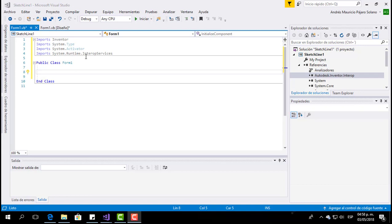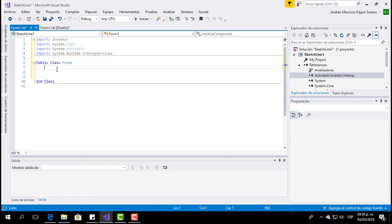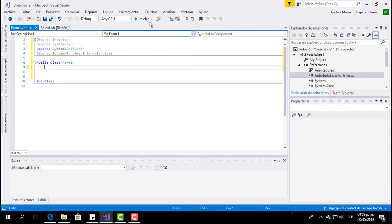I almost forgot — we also have to add those three items, which are important in order to run and test our program.